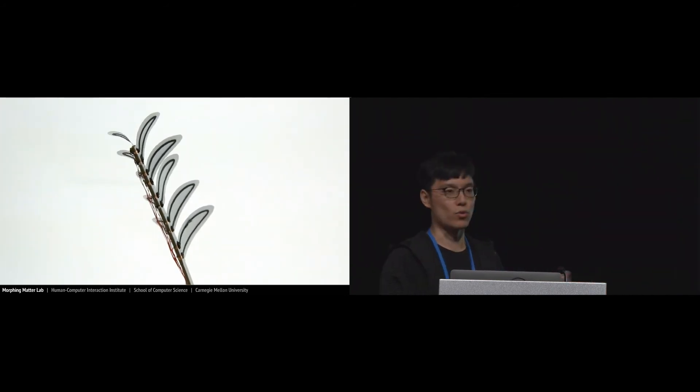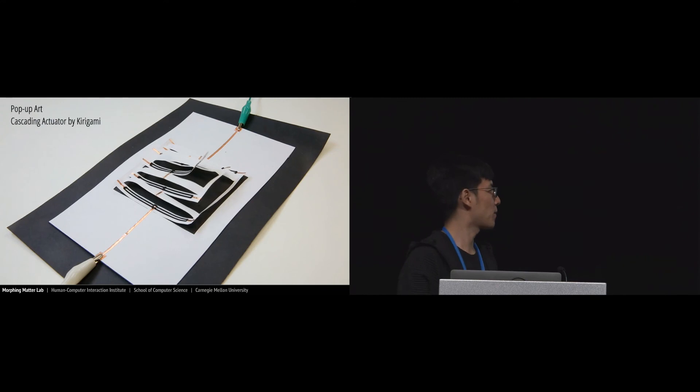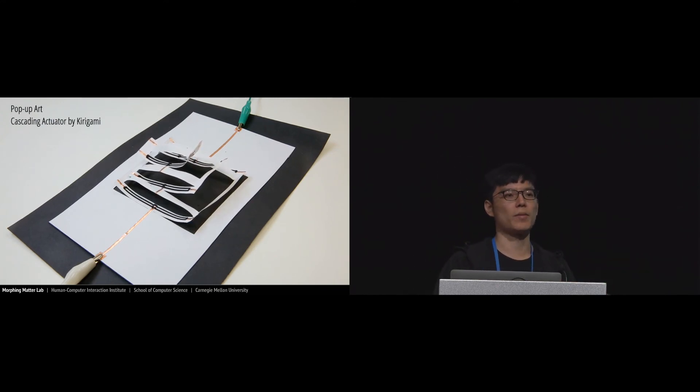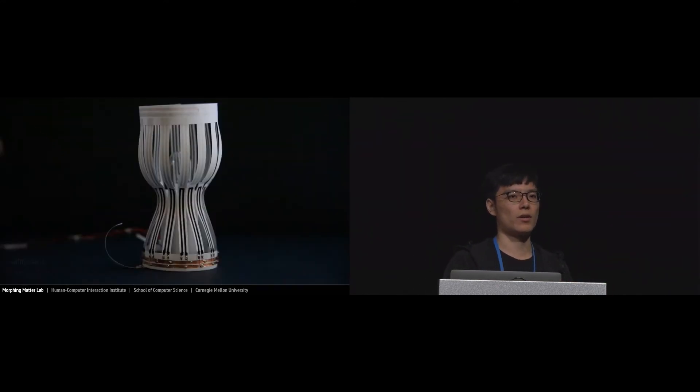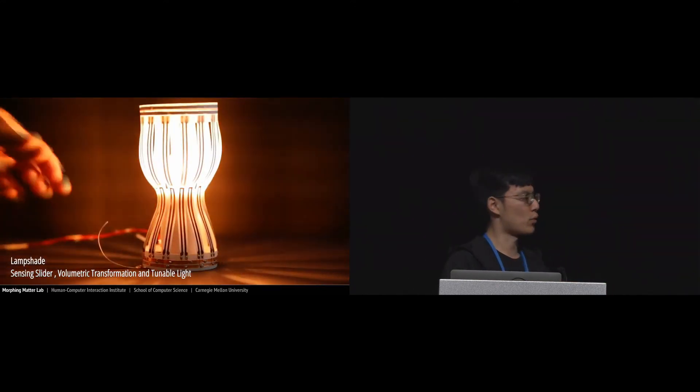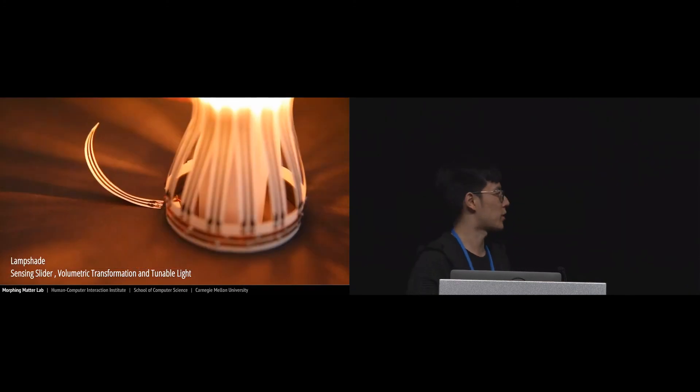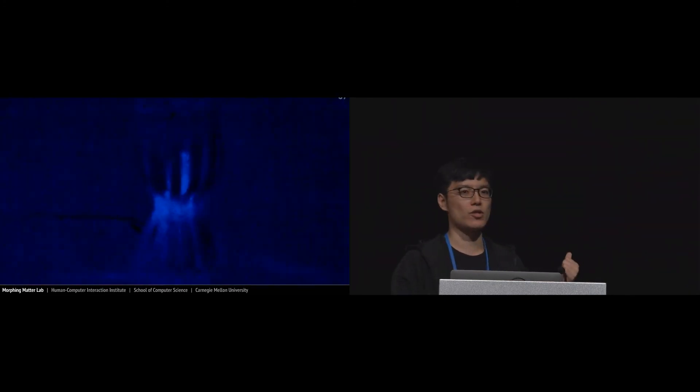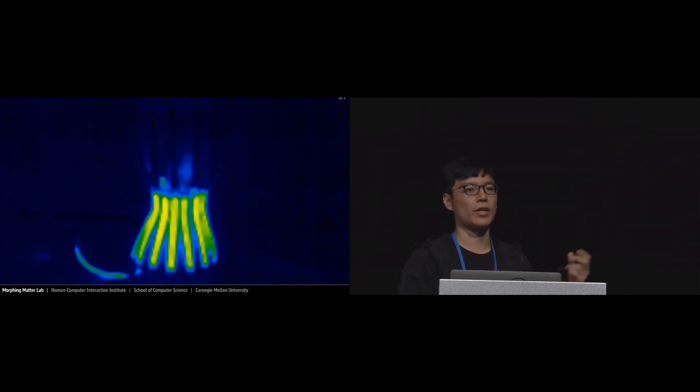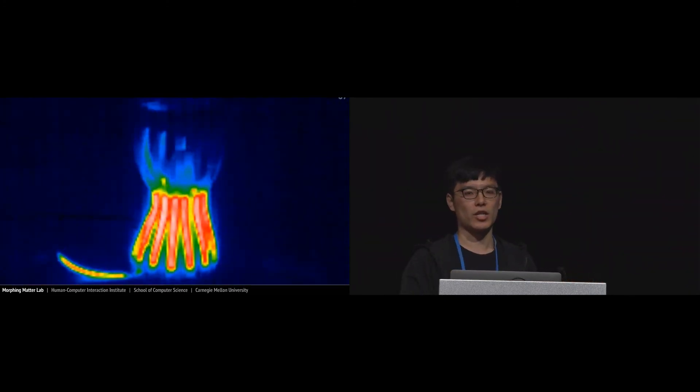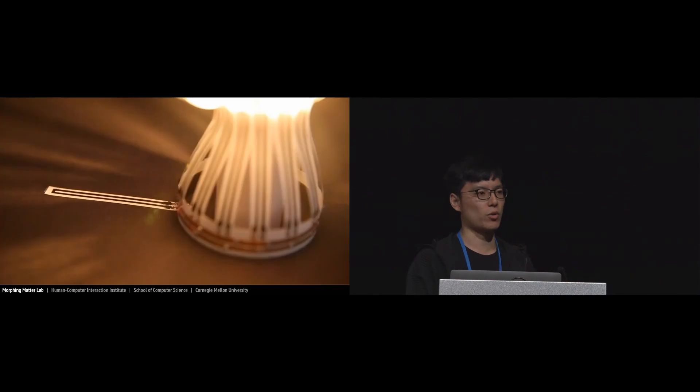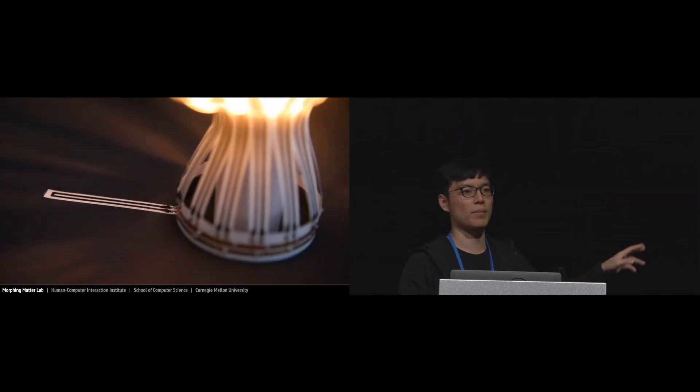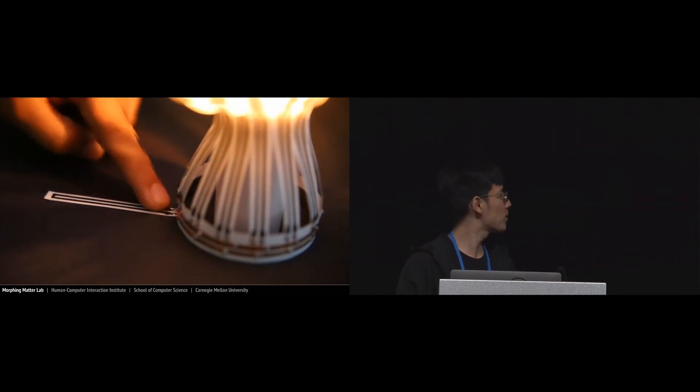When we touch it, it will close up, and after a while it reopens like the real movement. We also designed a pop-up book similar with our primitive structures. And this is a lampshade - when we turn it on, it can change its volume. We can also use a sliding bar to control the brightness.